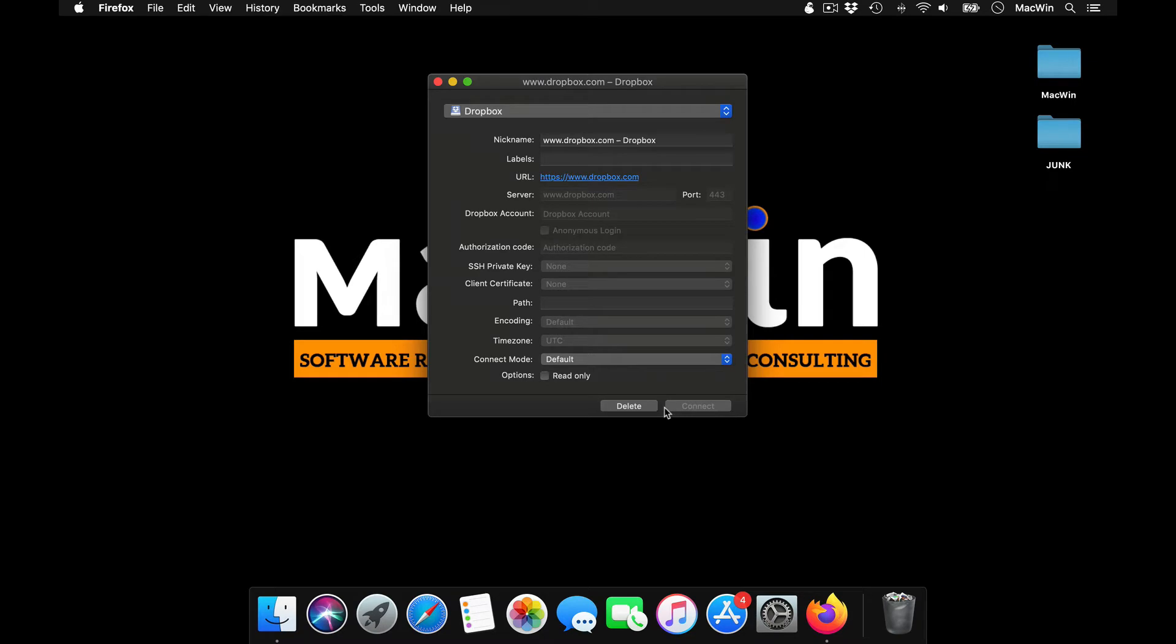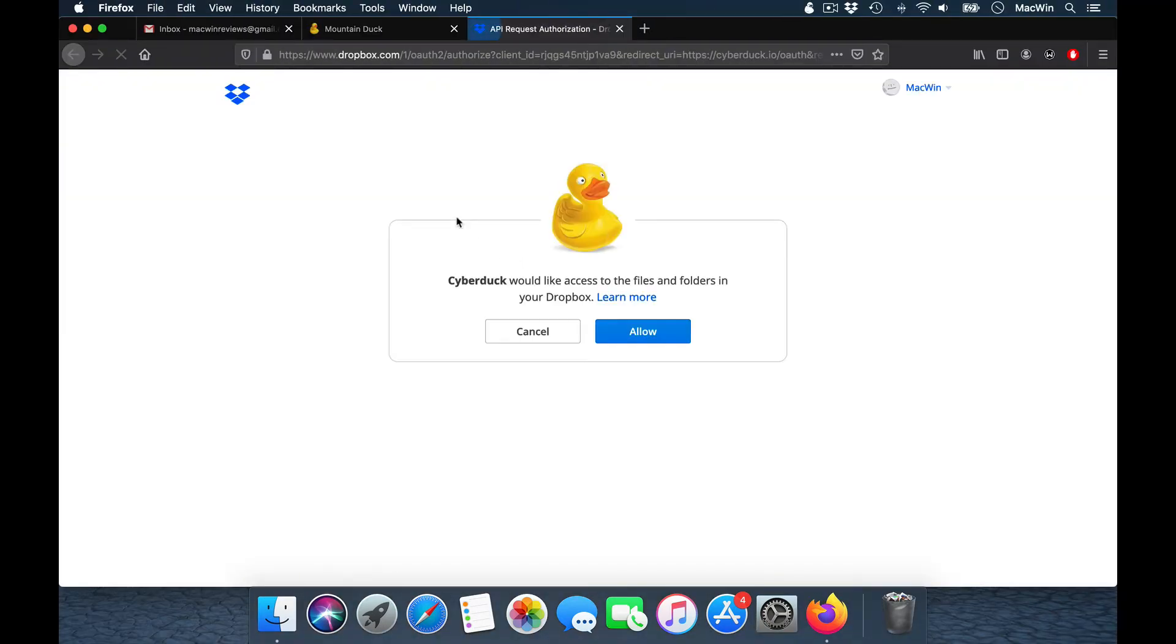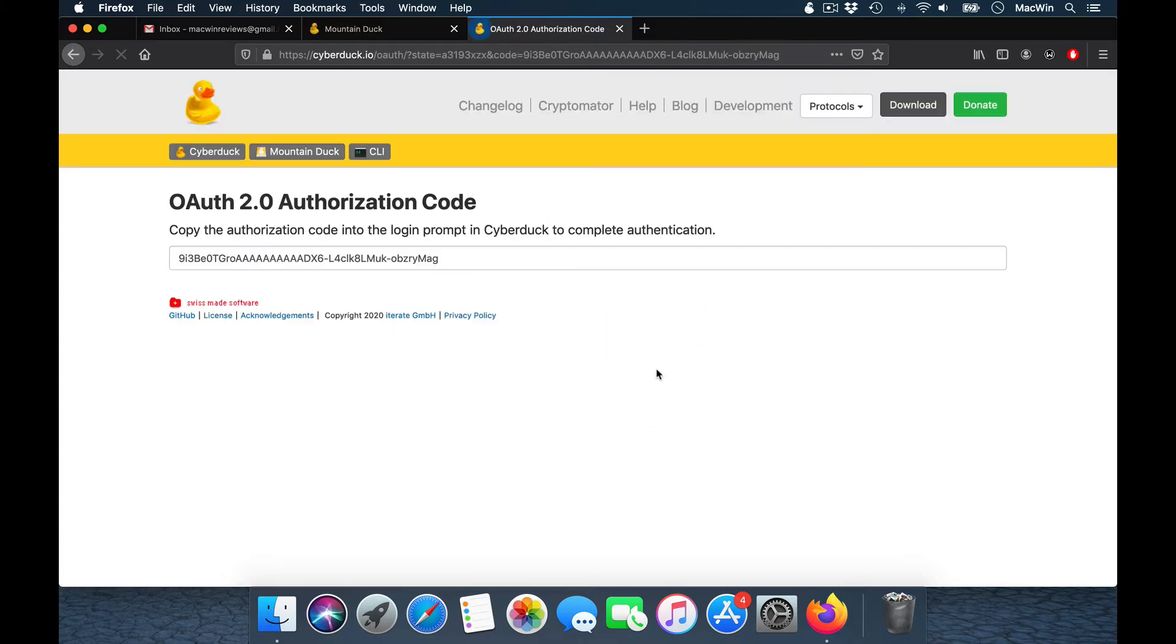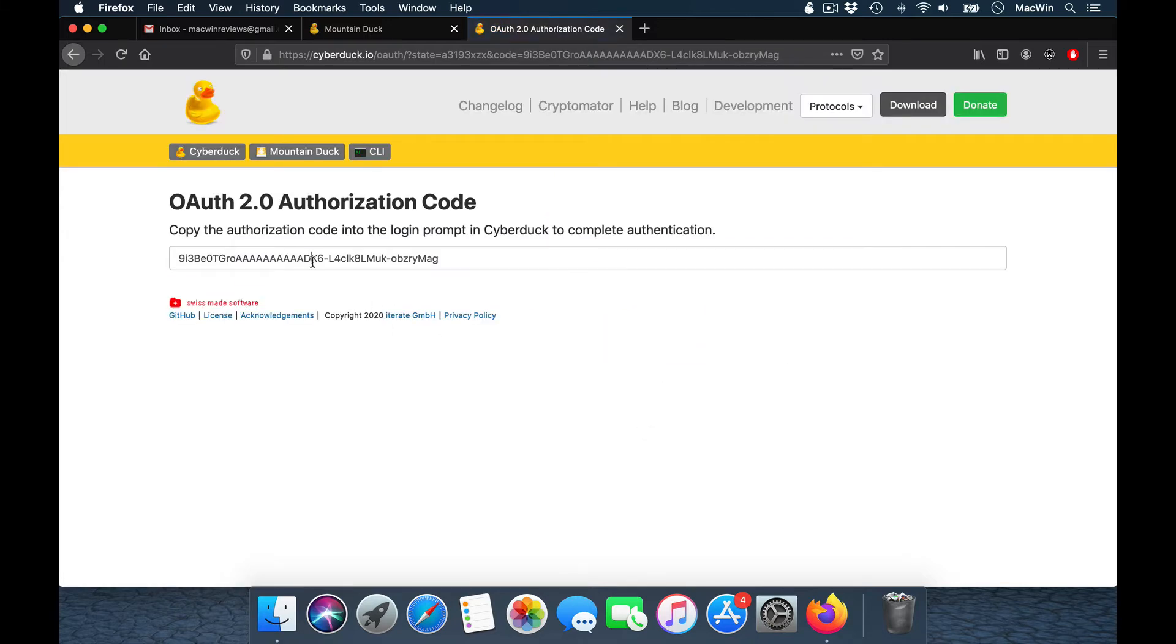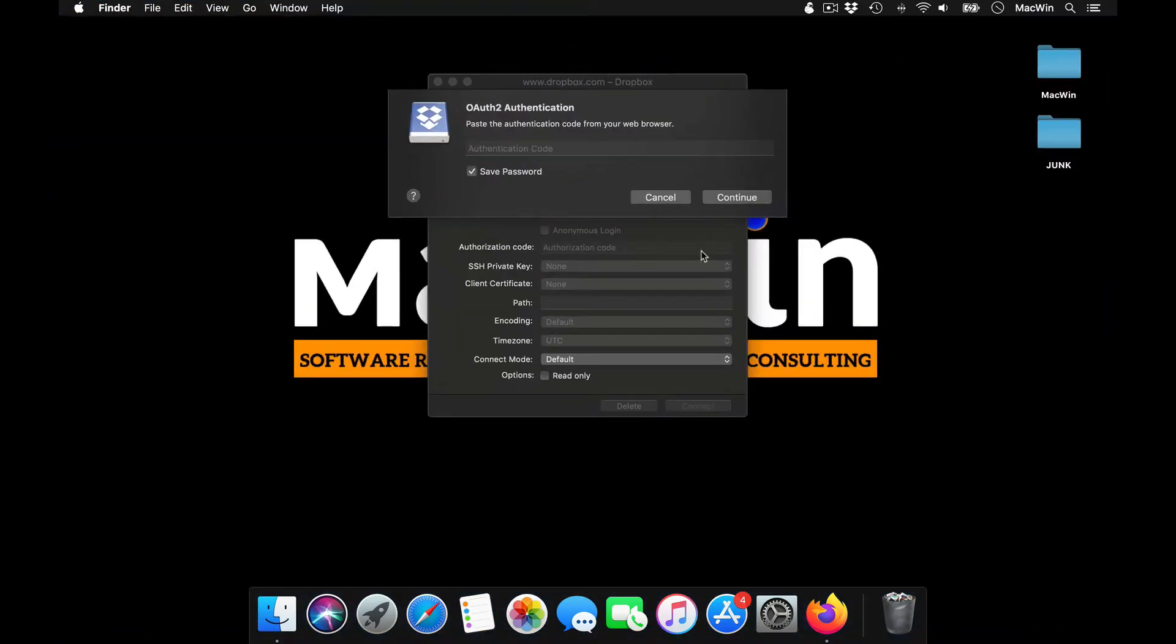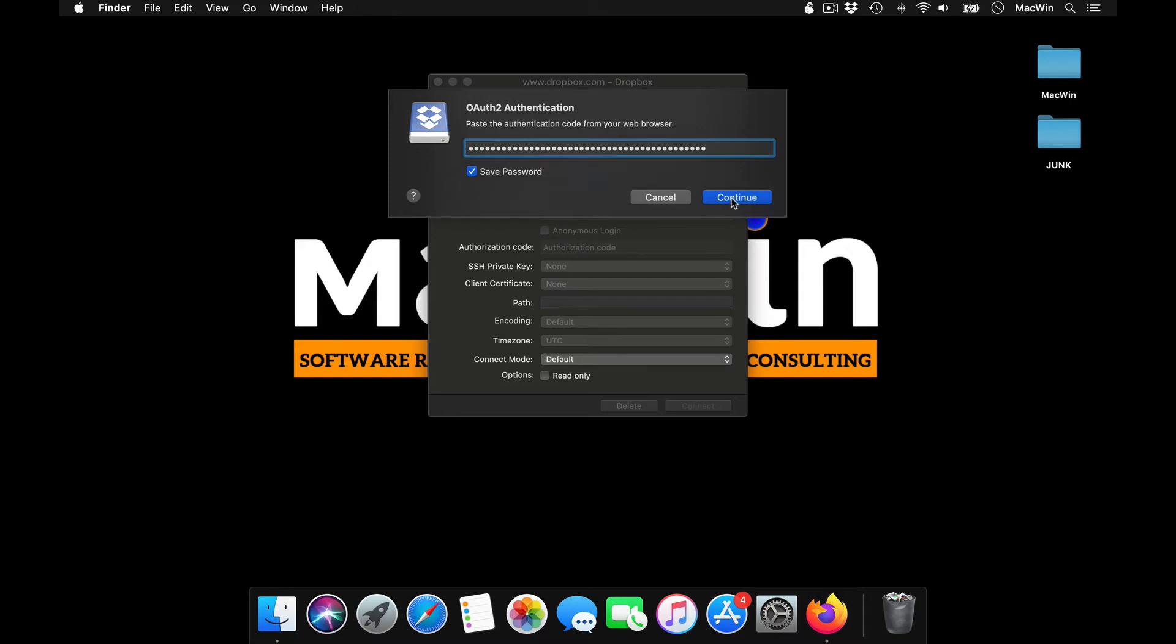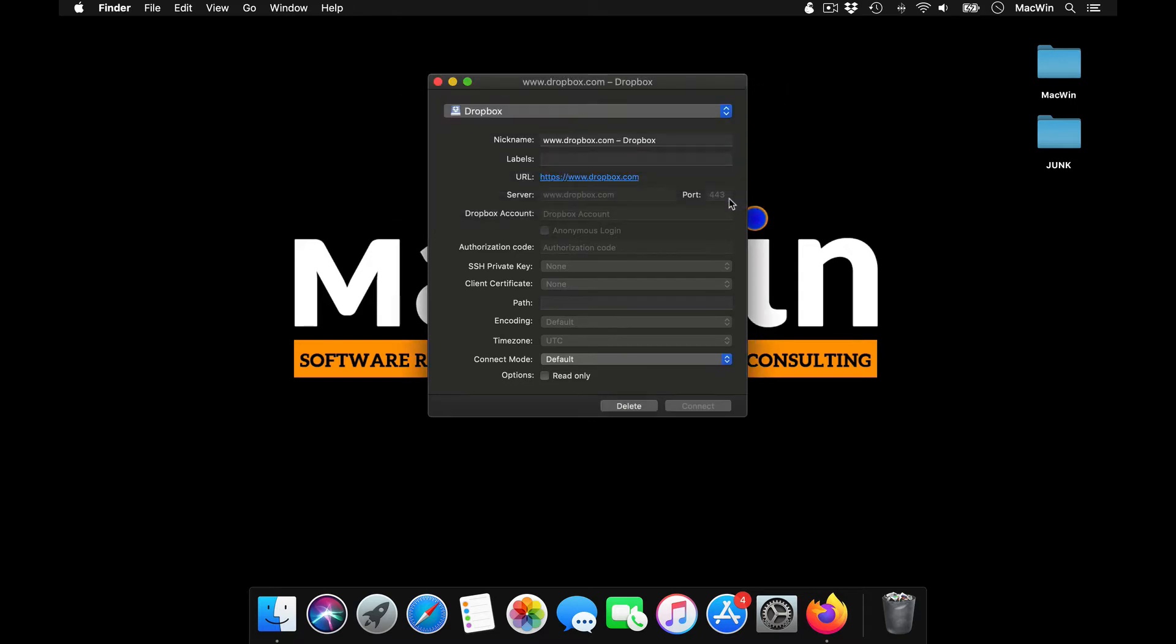It'll automatically open up your browser, so it asks you for approval. So just log into your Dropbox account, press allow, it'll provide you with an authorization key. Just copy the key and just press continue.